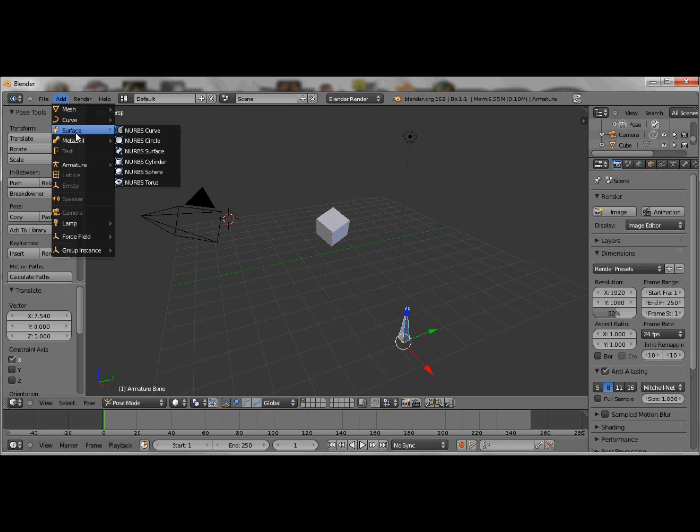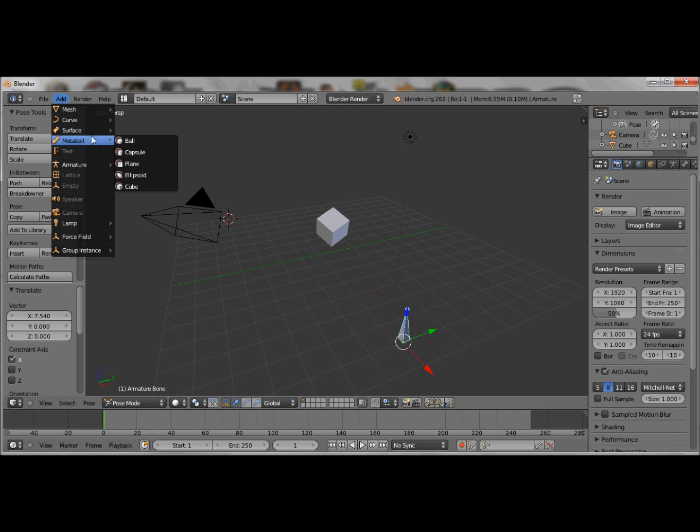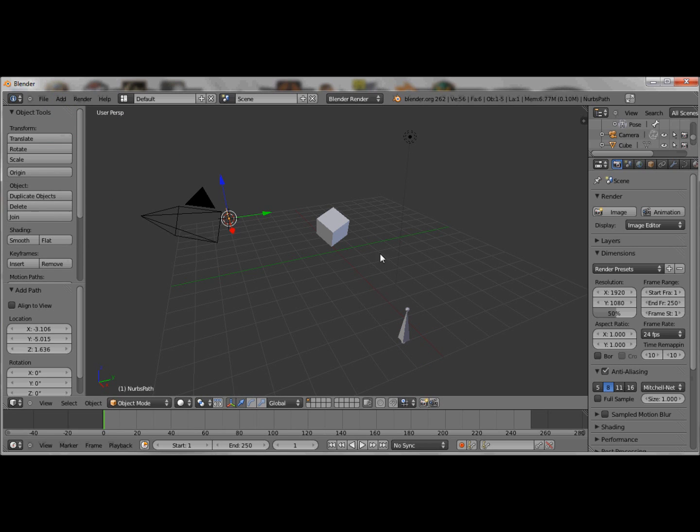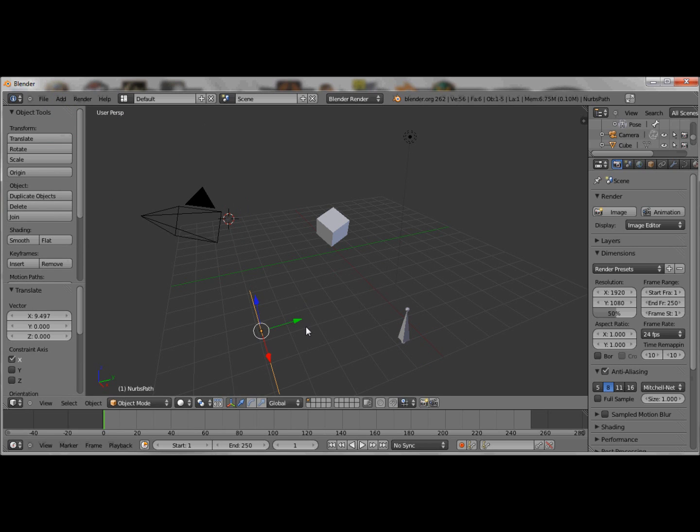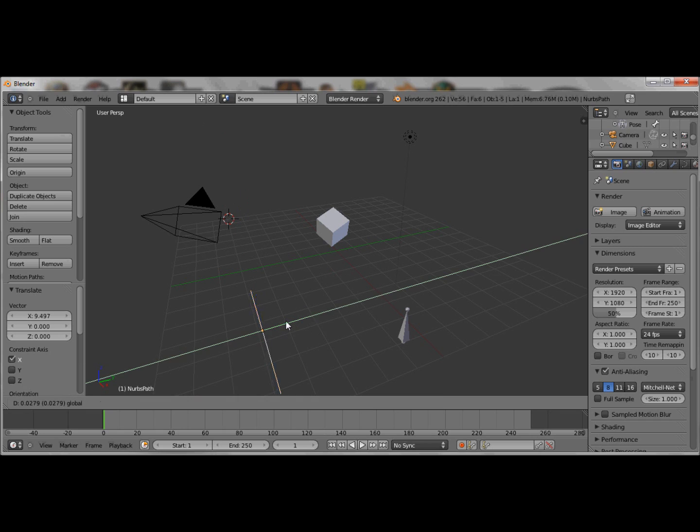If someone can teach me how to use this program, well that would be kind of cool. But for now, what the fuck is this? This is cryptic.